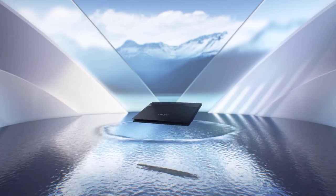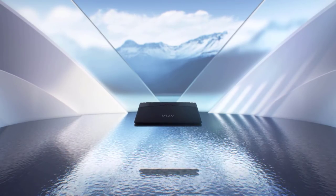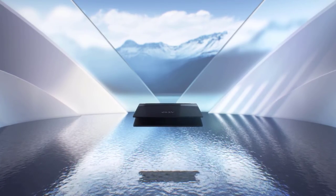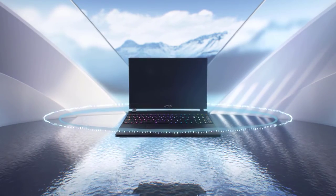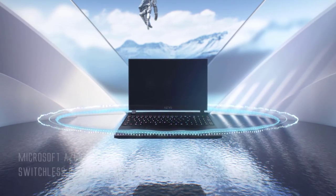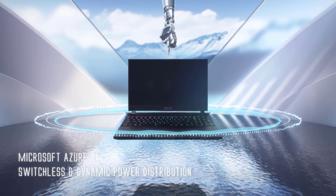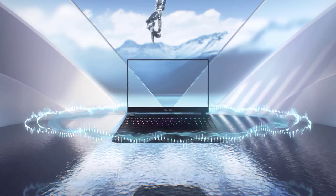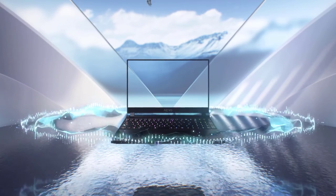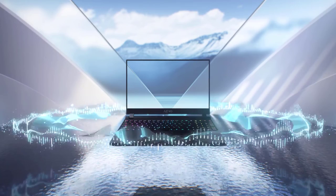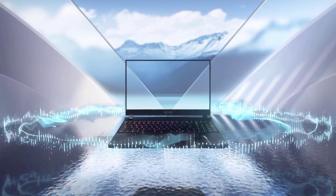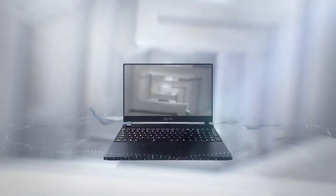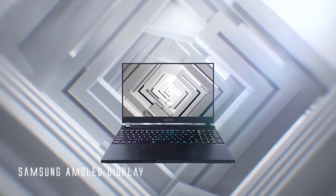Besides that, the Aero also boasts of the Nvidia GeForce GTX 1660 Ti GPU combined with 6 gigabytes of VRAM. Most importantly, the graphics processor boasts of the Nvidia Optimus technology, capable of customizing preferences and resources based on preferences.